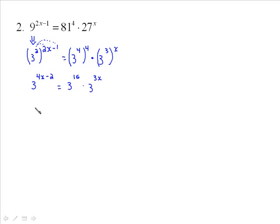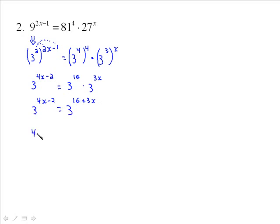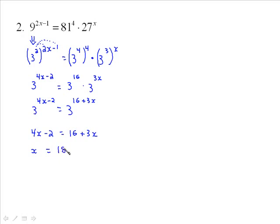Do not drop the bases yet — you have to wait until you have one power on each side equal to another. Because we're multiplying powers with the same base, we add the exponents, giving us 3 to the (16 plus 3x). Now we can drop the bases. So 4x minus 2 is equal to 16 plus 3x. Subtracting 3x and adding 2 to both sides gives us x is equal to 18.